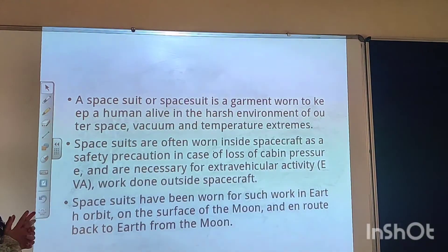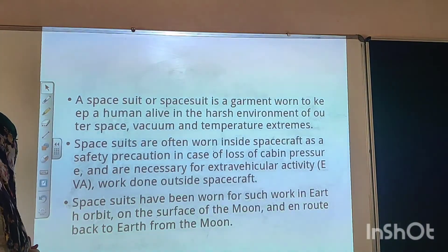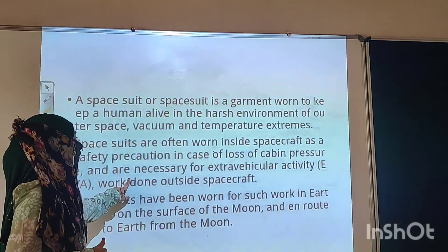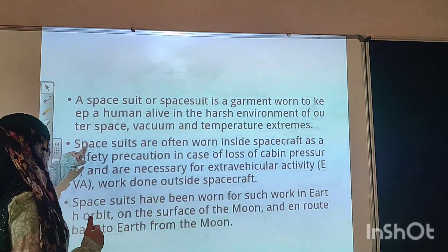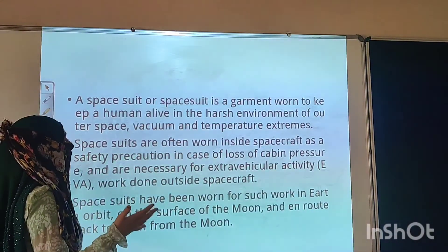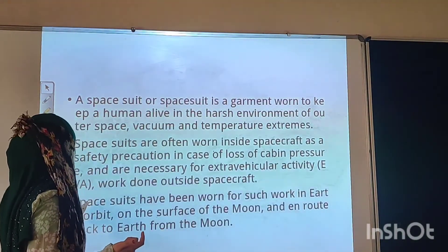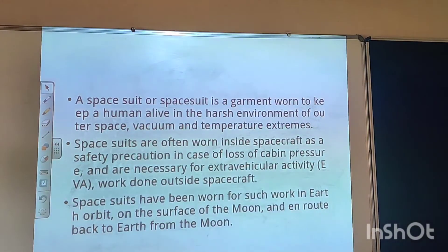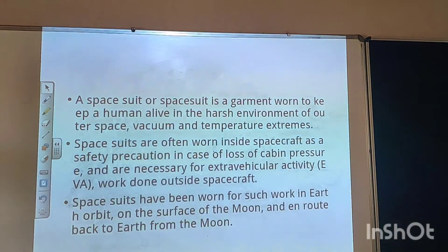Space suits are designed to support human life in the harsh environment of space — vacuum and temperature extremes. Space suits are often worn inside spacecraft as a safety precaution in case of loss of cabin pressure, and are necessary for extravehicular activity — work done outside the spacecraft, such as in orbit or on the surface of the moon.